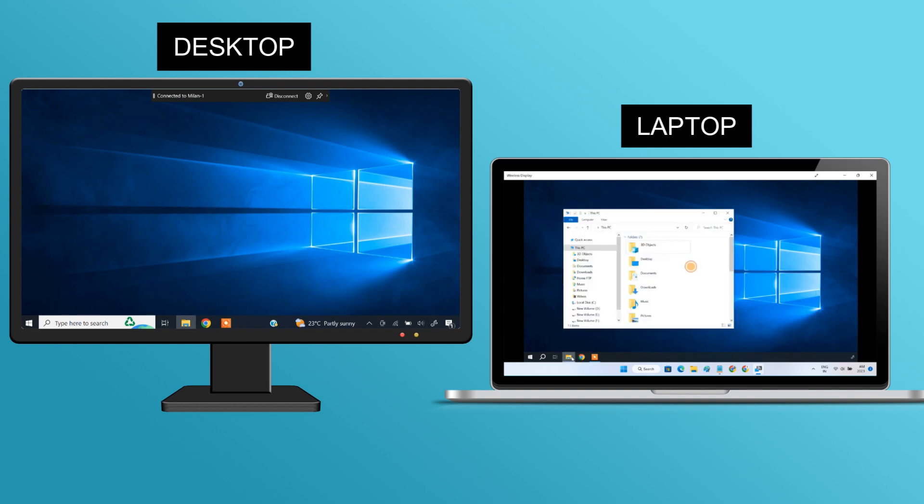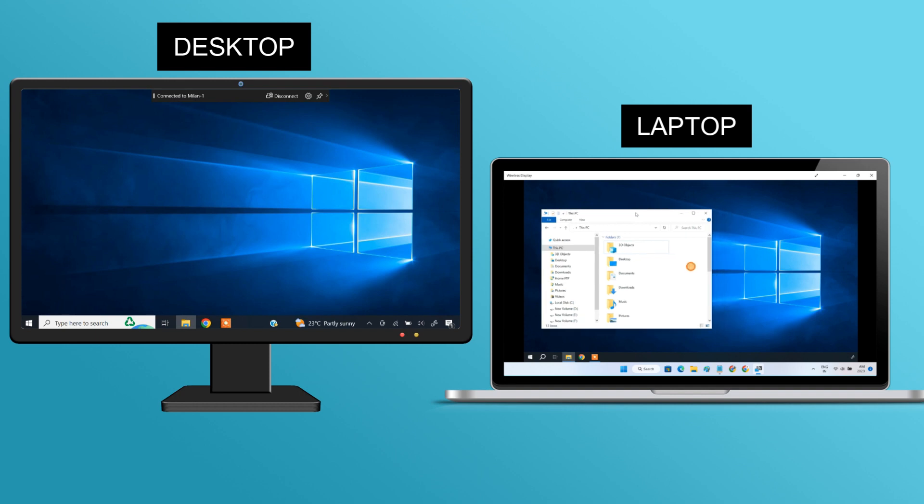Now, you can drag the active windows between the screens and work on different tabs simultaneously.